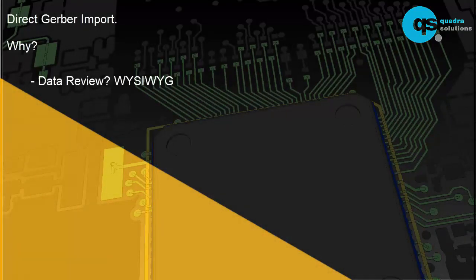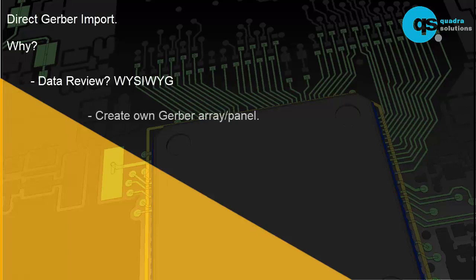File new PCB, pull in the Gerber data, review it, maybe even use that to panelise it and output them again.